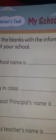This is page 30. Chapter: My School. What you have to do on this page? You have to fill in the blanks with the information about your school. You have to fill all the blanks.